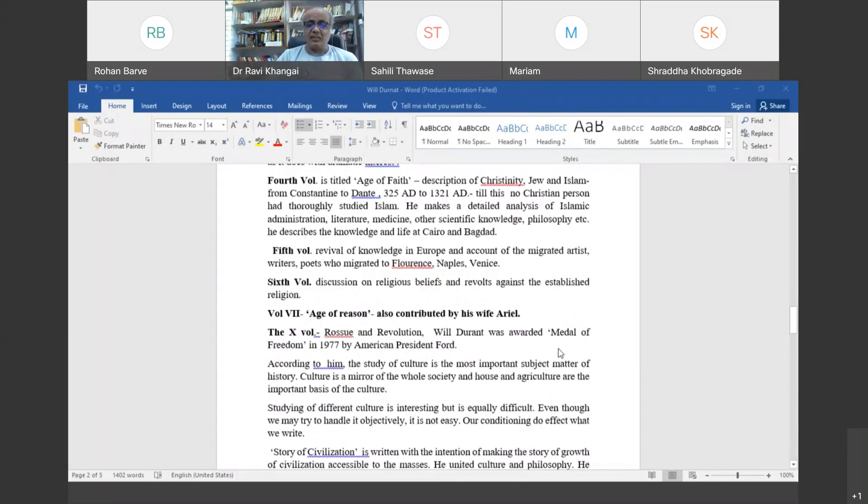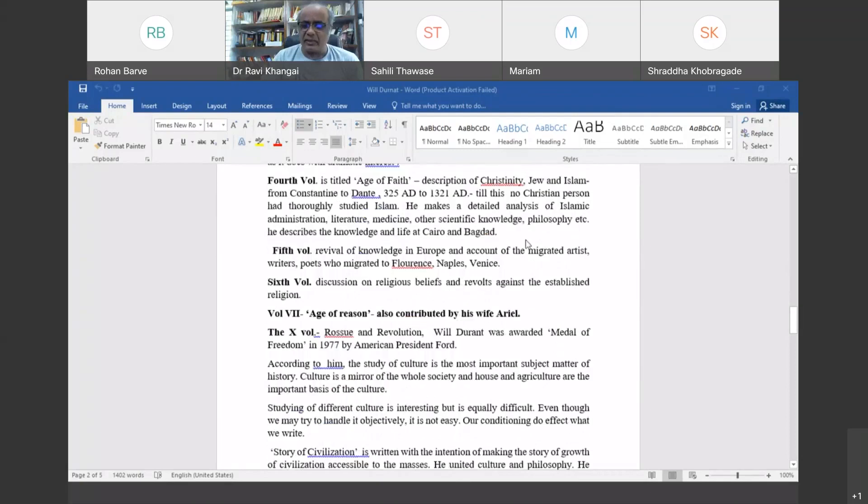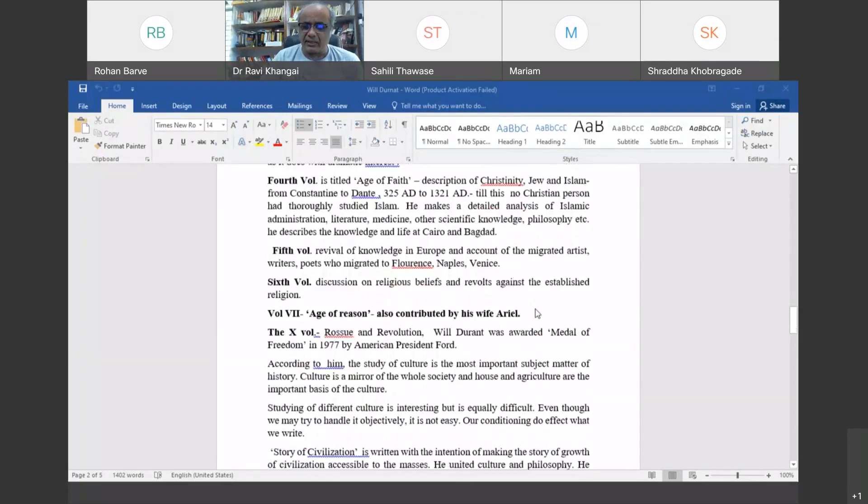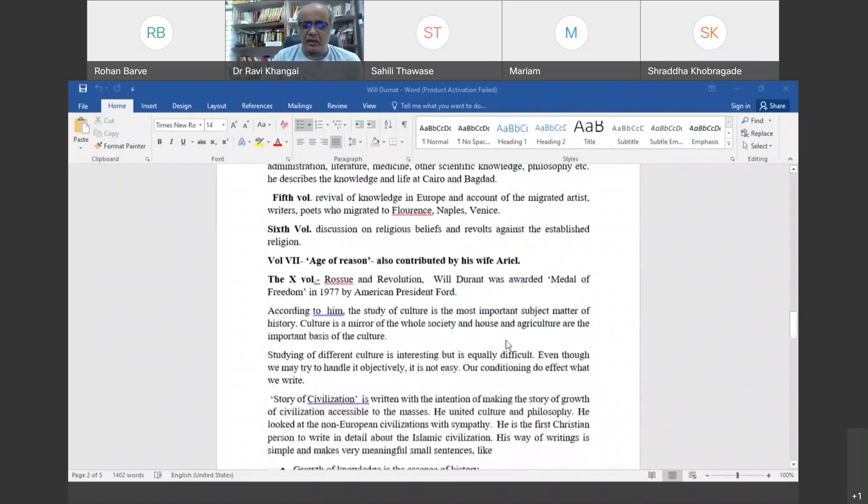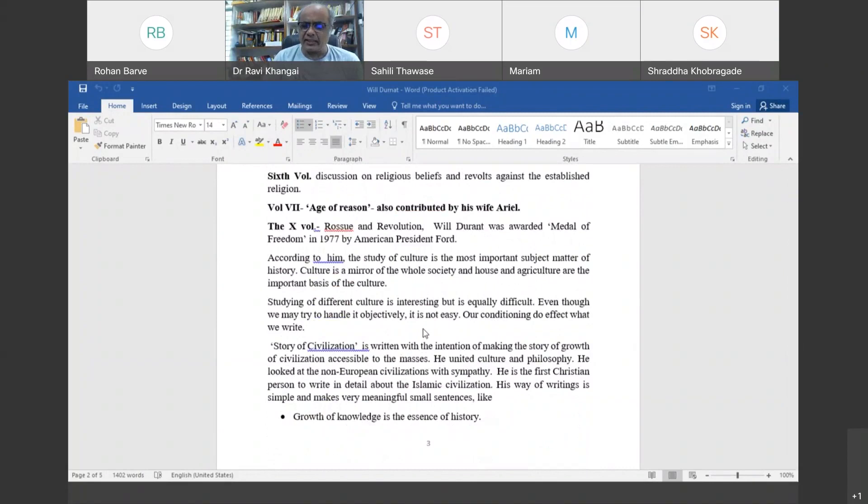The tenth volume, Rousseau and Revolution, won him not only the Pulitzer Prize but also the Medal of Freedom, awarded by American President Ford. The study of culture is very important according to him, and comparative study of different cultures is important but equally challenging.